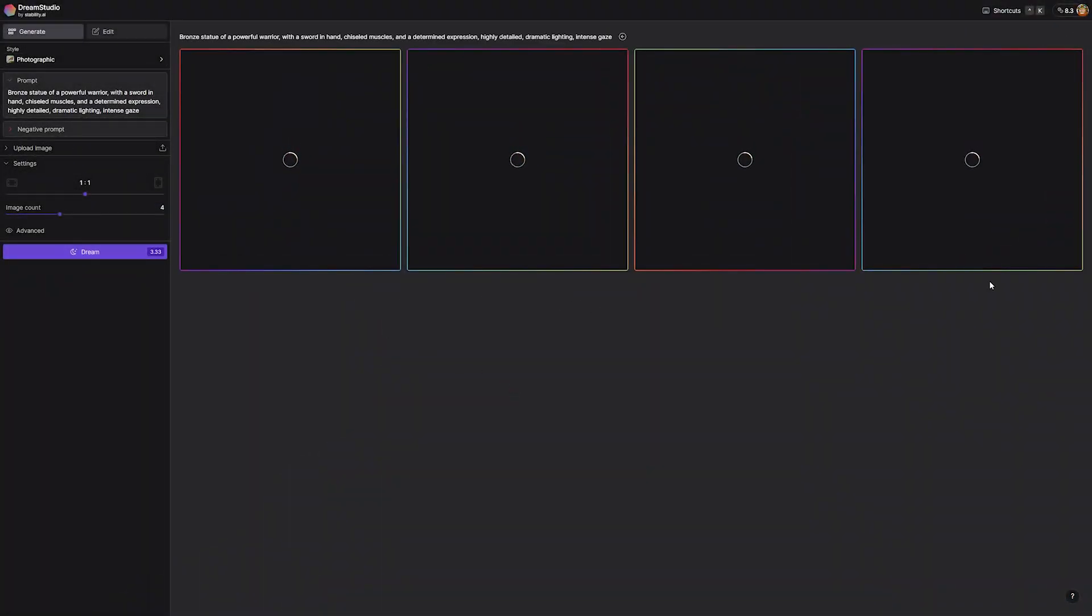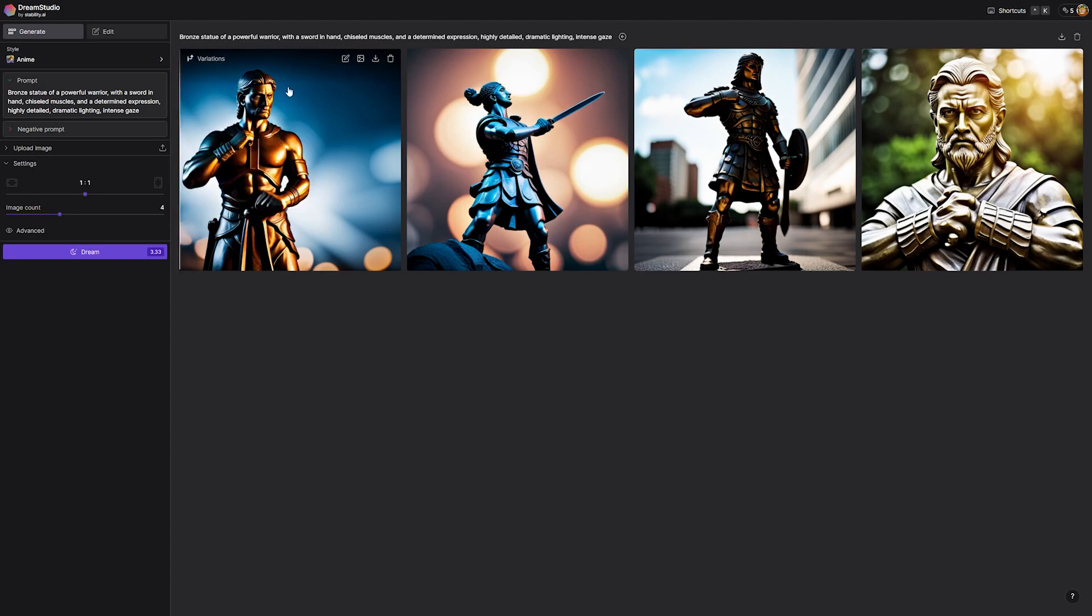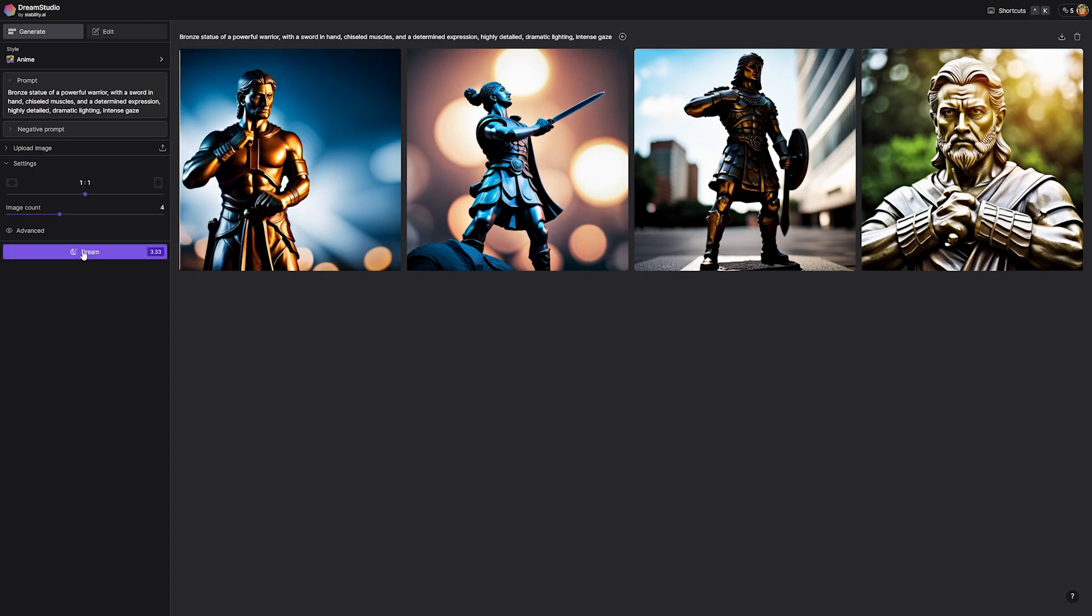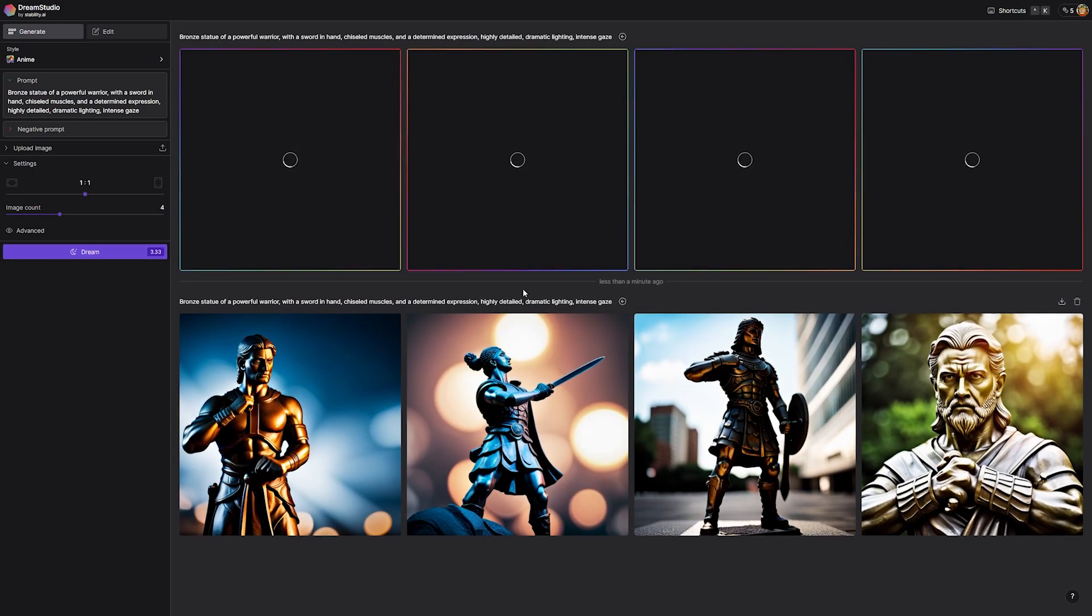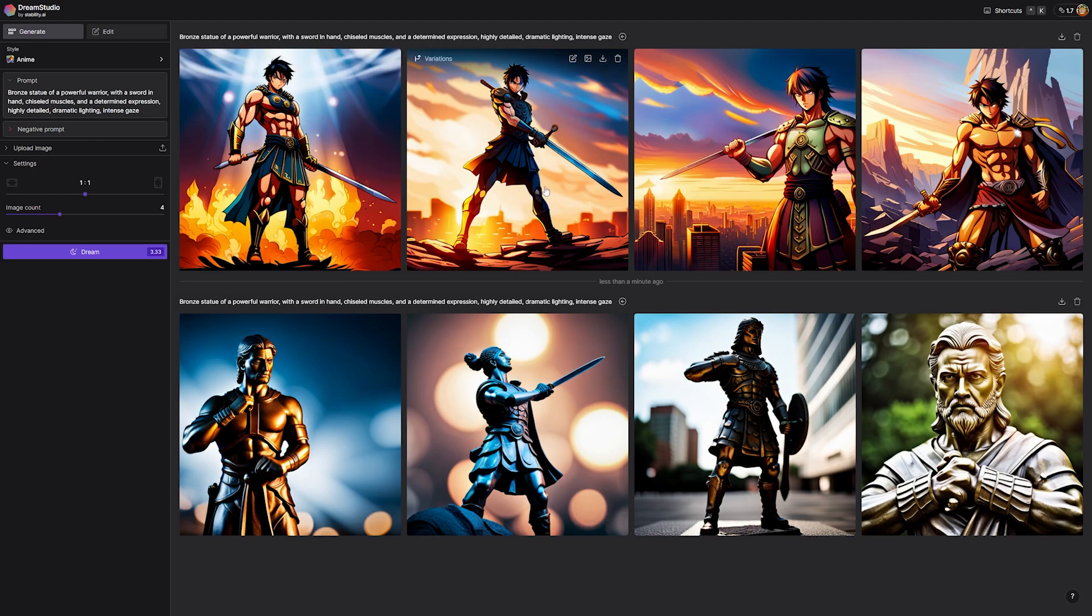So currently there are two primary ways that you can create art using Stable Diffusion. You can either use an API downloaded on your local machine or you can use an online client. Now there are currently a few different online clients you can use, but the two main ones you're going to find are either Dream Studio or Writesonic.